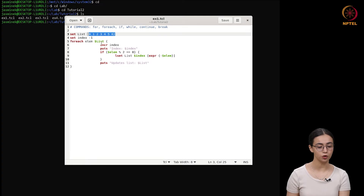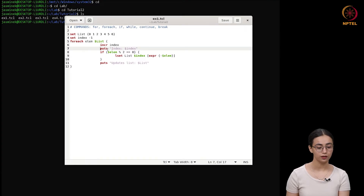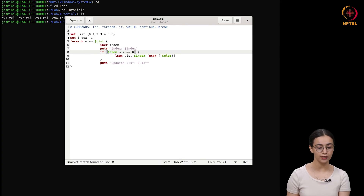Next is 'foreach element $list'. The foreach command is used to iterate over the elements in a list. So we are taking the elements from the list defined above. In the first iteration, the index was minus 1, so after incrementing it will change to 0. Then 'puts' is used to print to a channel, so here we are printing the index value. The if command is used to check a condition — here we check if the element is divisible by 2 using the modulus operation.